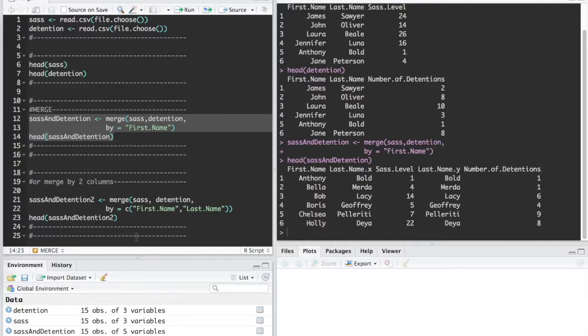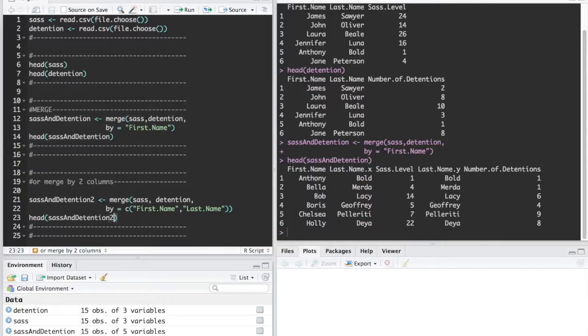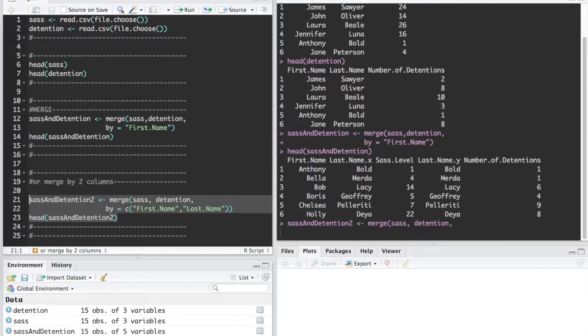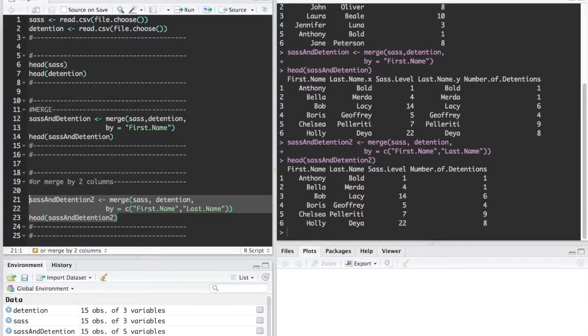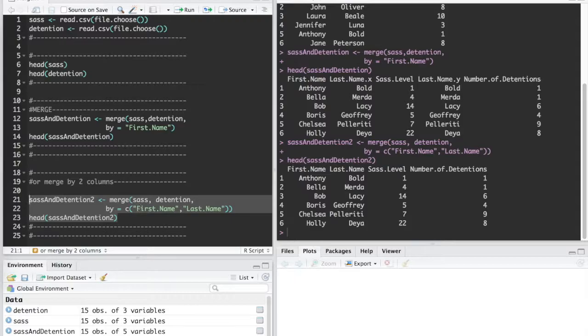The other way when we have a kind of a first name last name situation is to merge by multiple columns. In this case we'll just run that there. We're going to merge by and we're going to create a vector of the column names that we want to merge by.